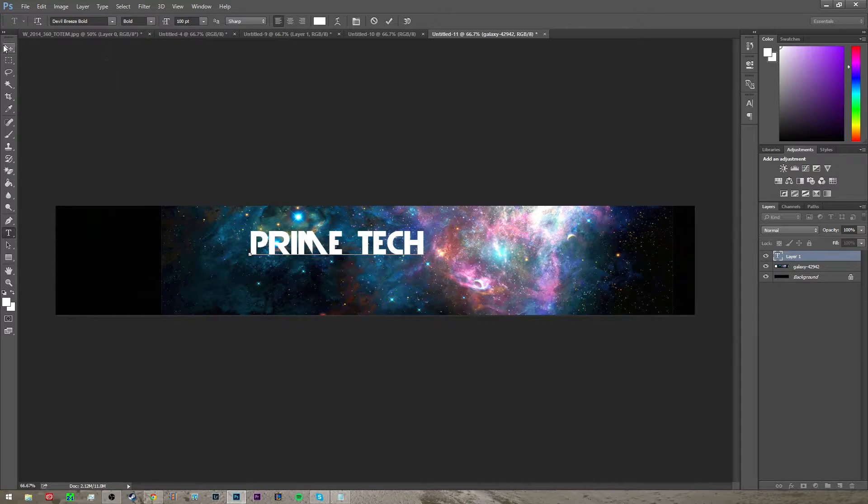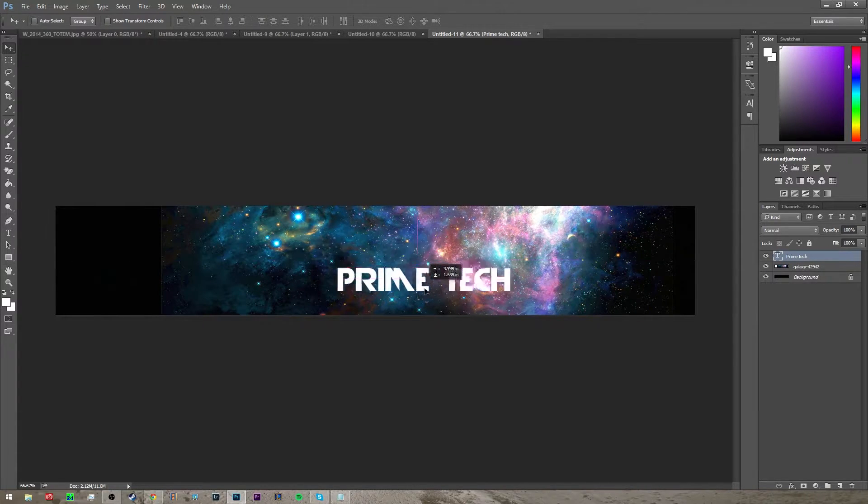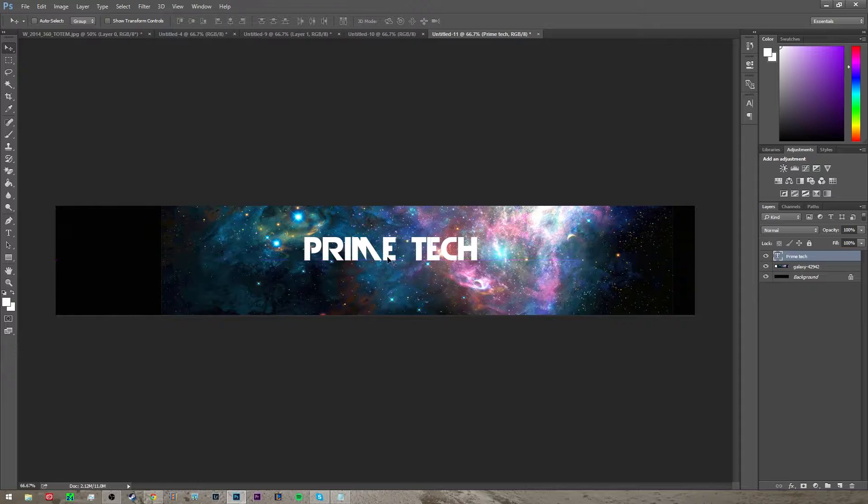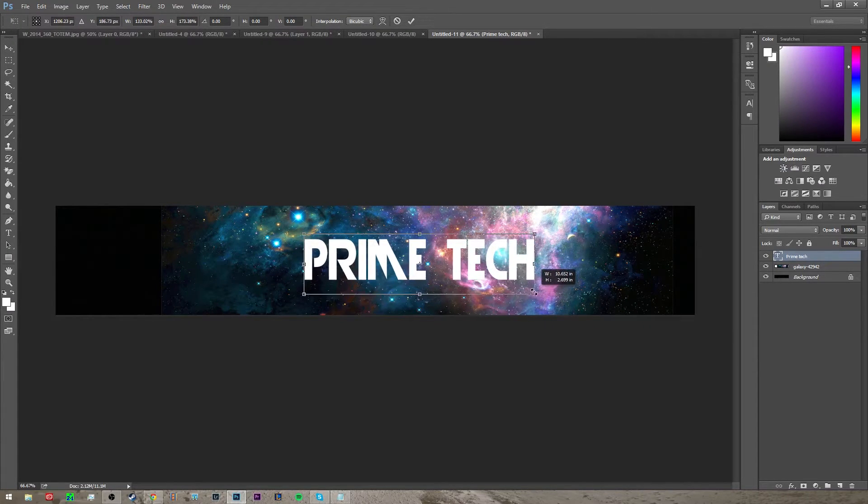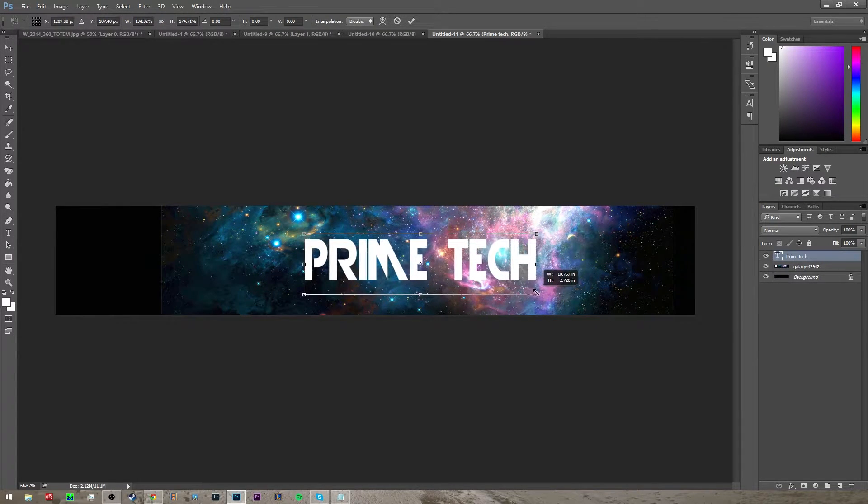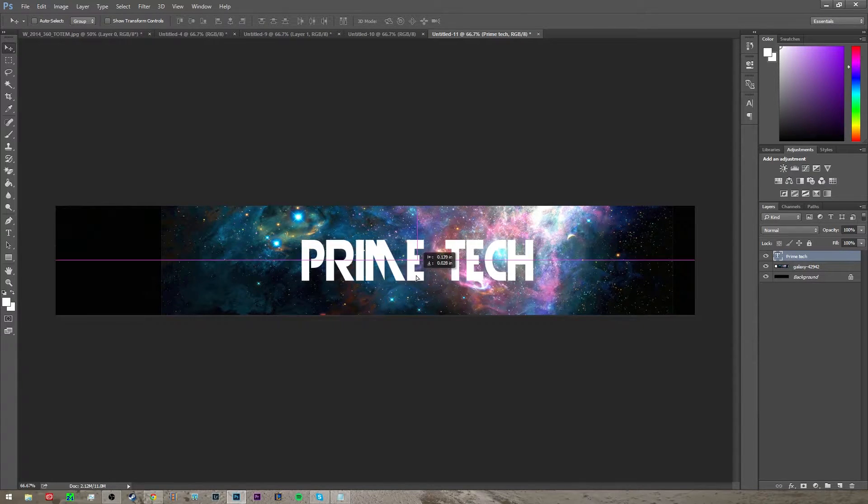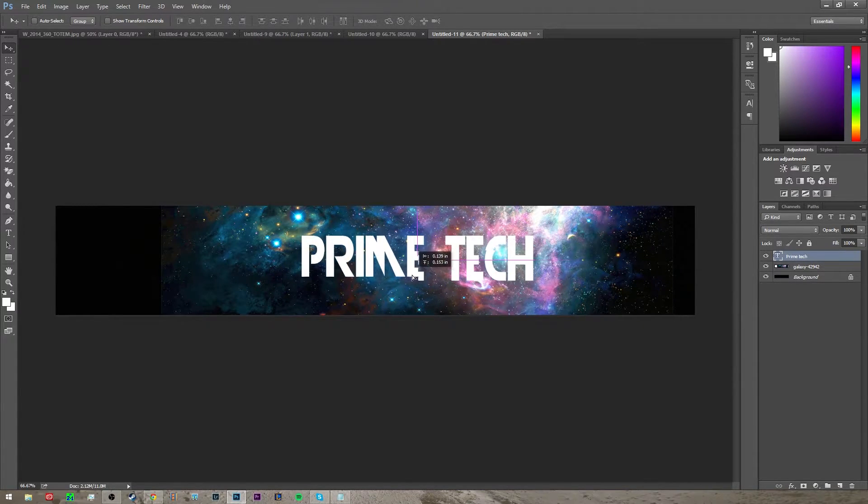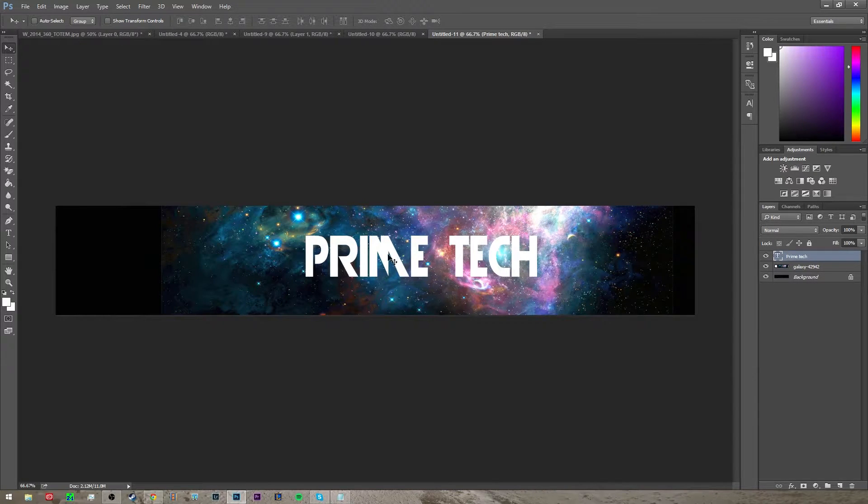And then go back to your movement tool and then move this wherever you want. You can also click ctrl T and you can resize it a little bit to make it bigger and then just press enter.